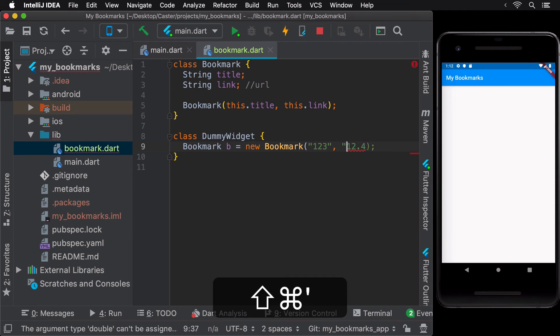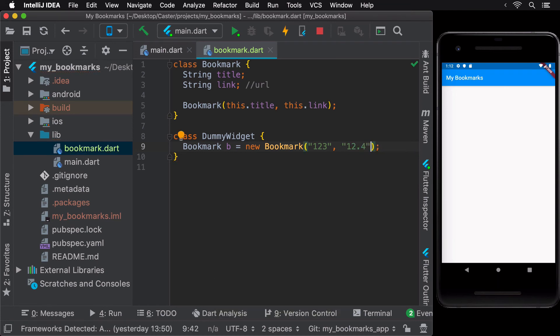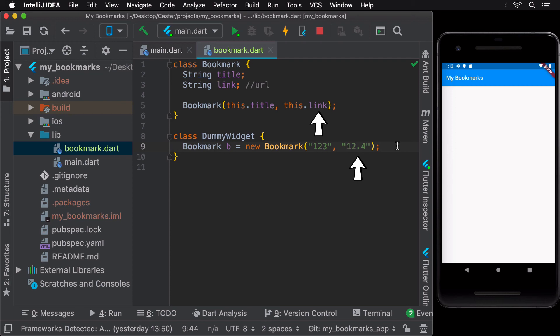On fixing it, this now means that the string 123 would be assigned to the title instance variable and the string 12.4 would be assigned to the link instance variable of the bookmark B.